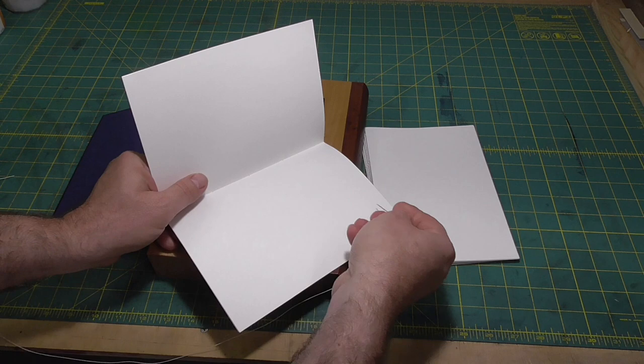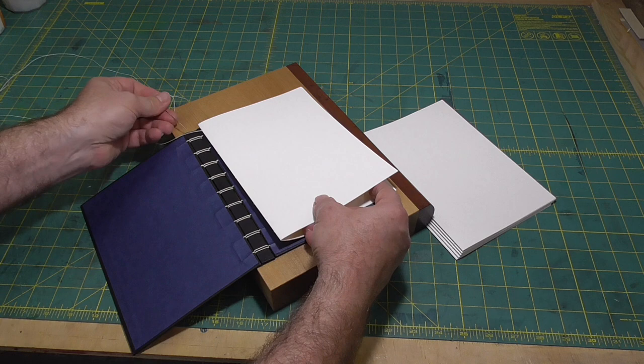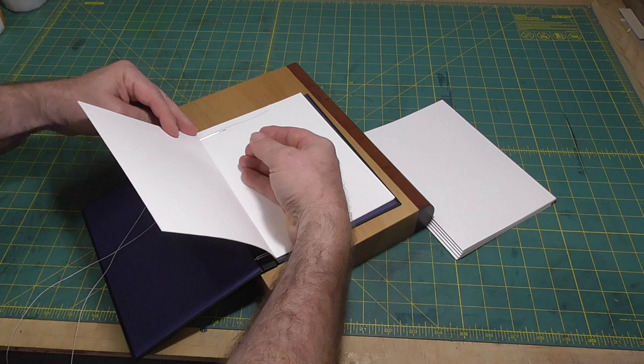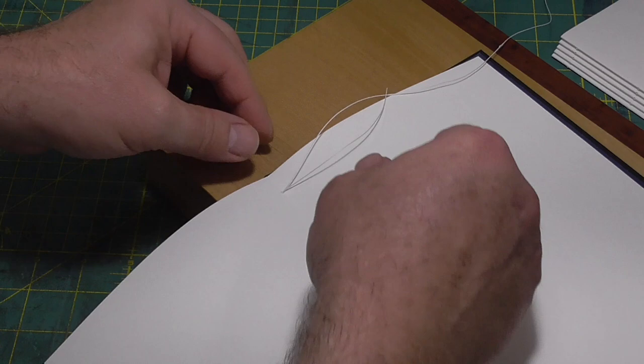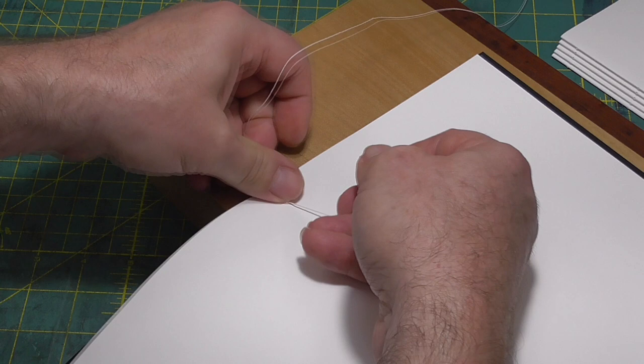The final step is sewing the sections to the cover. Start on the inside, go to the outside, loop around one of the crossovers and then go back to the inside of the section. Tie a knot on the inside and then go down to the next hole. Repeat this process until you reach the tail of the book.